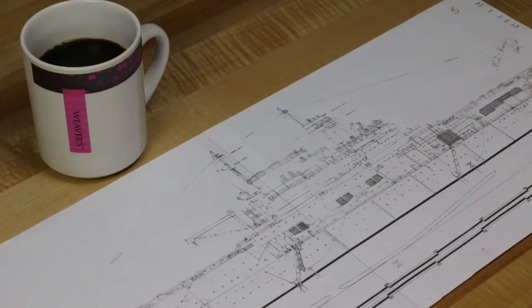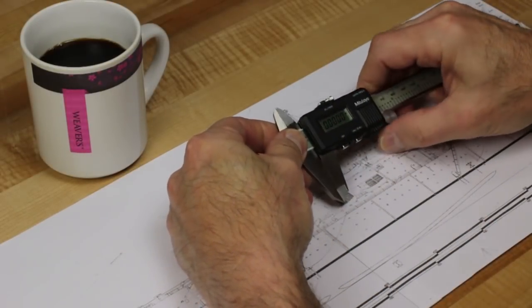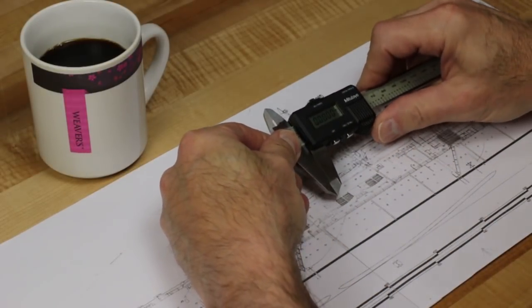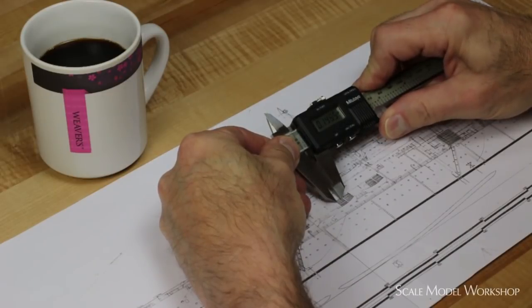The traditional method of working with scaled drawings was to have the original plan sized to the scale of the model and work directly from the paper.